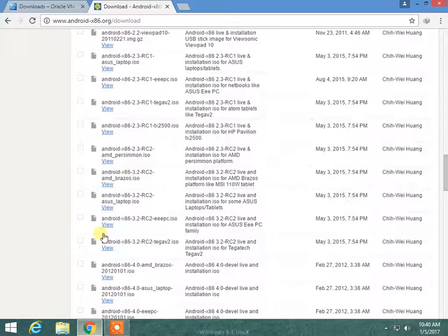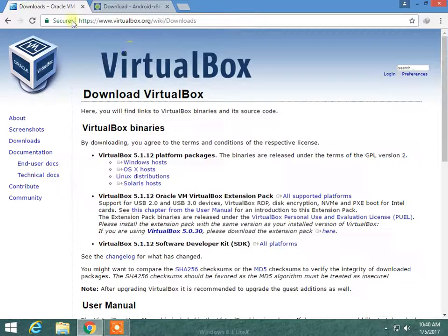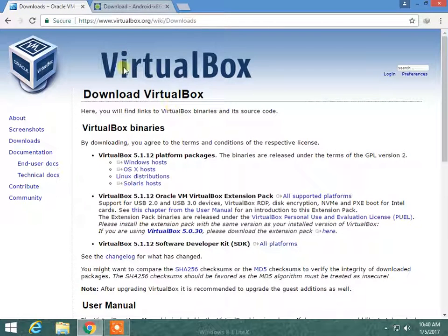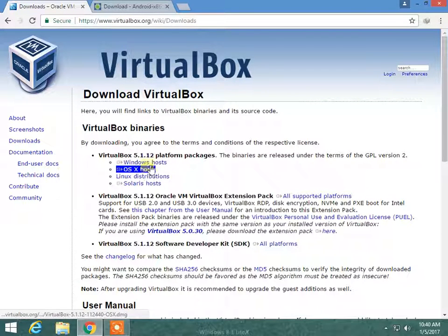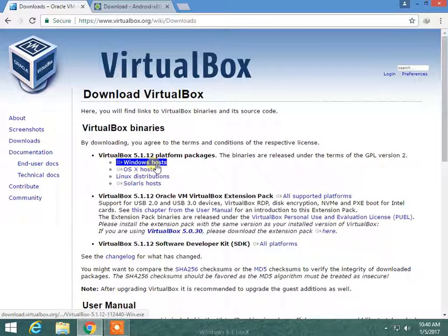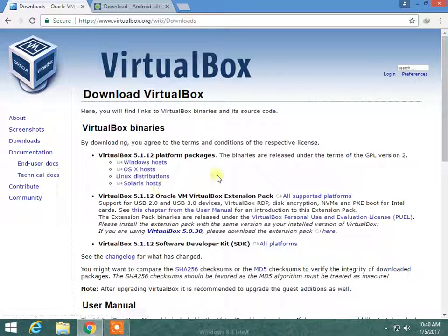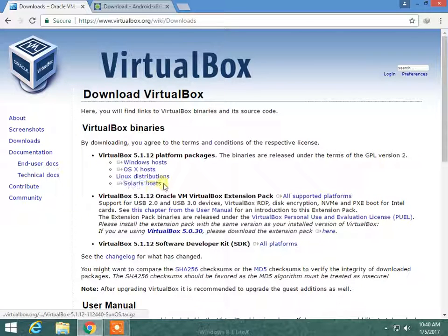First you have to download VirtualBox from VirtualBox.org. Choose your platform — Windows, Mac OS X, Linux distribution, or Solaris.